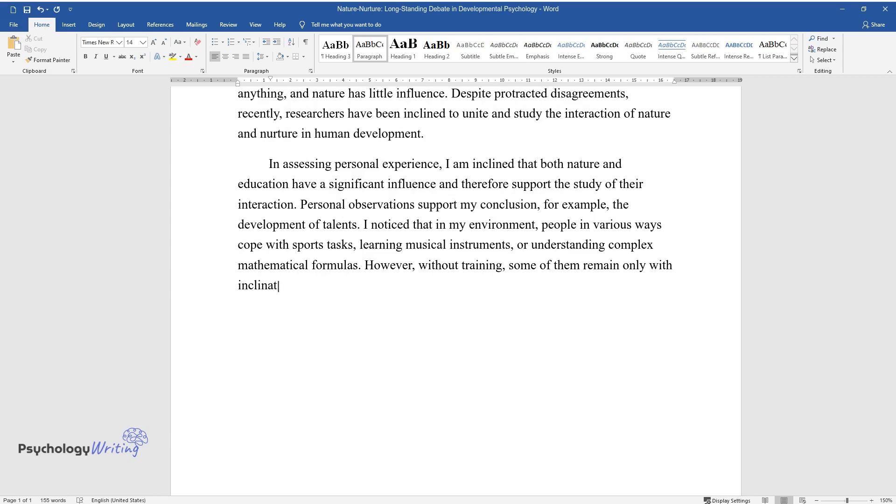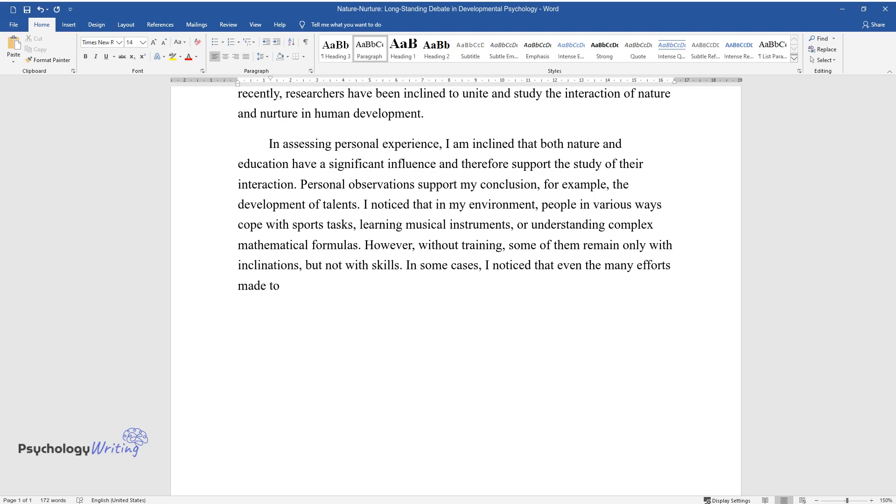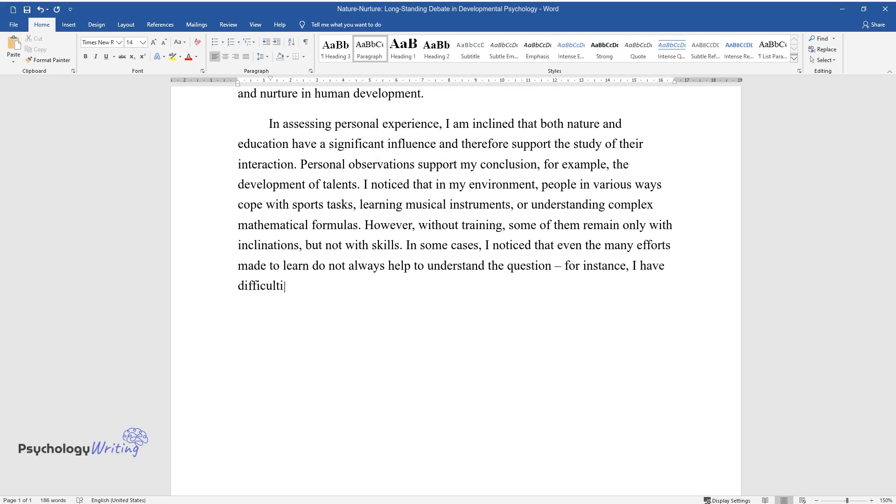However, without training, some of them remain only with inclinations but not with skills. In some cases, I noticed that even the many efforts made to learn do not always help to understand the question. For instance, I have difficulties with the economy.